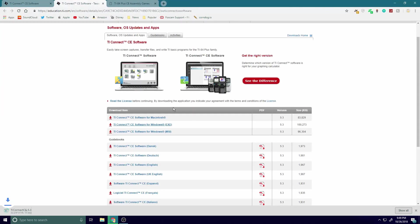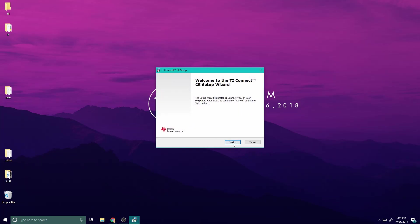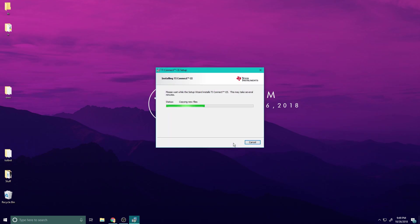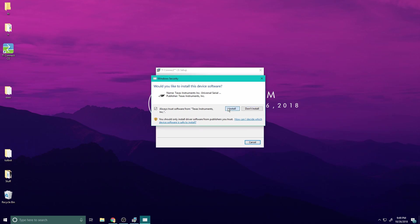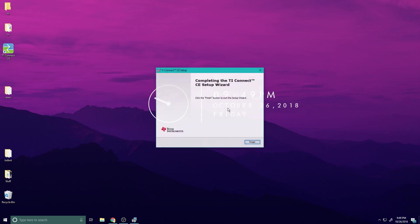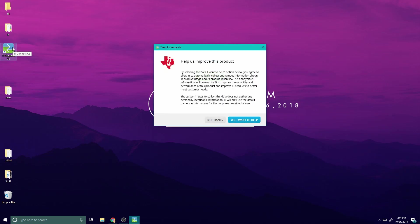Once you're finished downloading it, open your file, install it — let it do its thing. You don't want to hit install on this particular screen. Boom, finish. Next, open TI Connect CE.